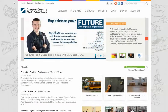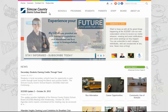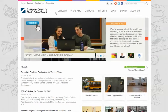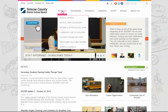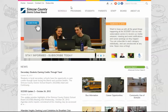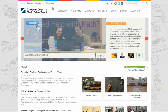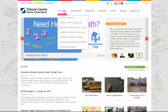Hello and welcome to the Simcoe County District School Board's new website. We are very excited about the new look of the website and the great features it offers. We have created this short video tour to show you where to find everything. We've tried to keep the menus as similar as possible, with a few small changes from the previous website.